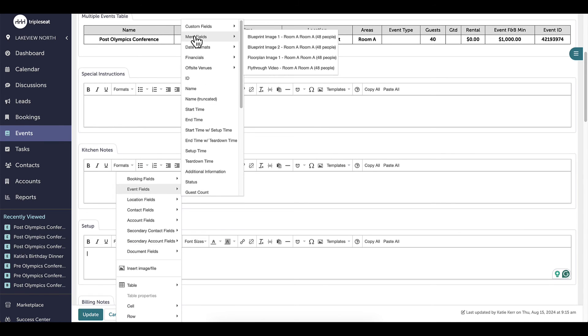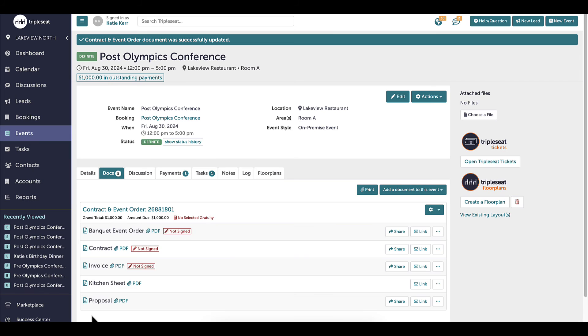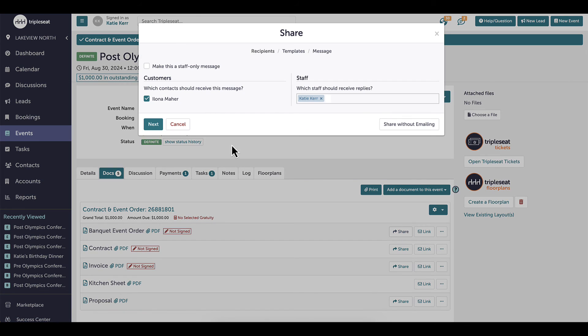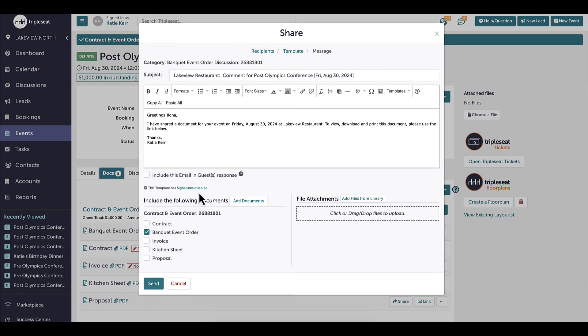Right clicking will add merge fields. Within the event fields, I will see the floor plan blueprint image to select and then click update. Now I can share the BEO with my guest by selecting share and they will easily see the floor plan as a clear image on their BEO. I'll show you what that looks like in a few minutes.